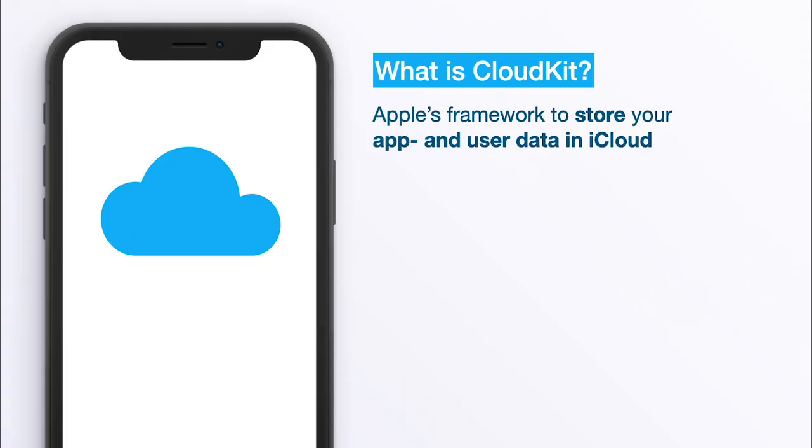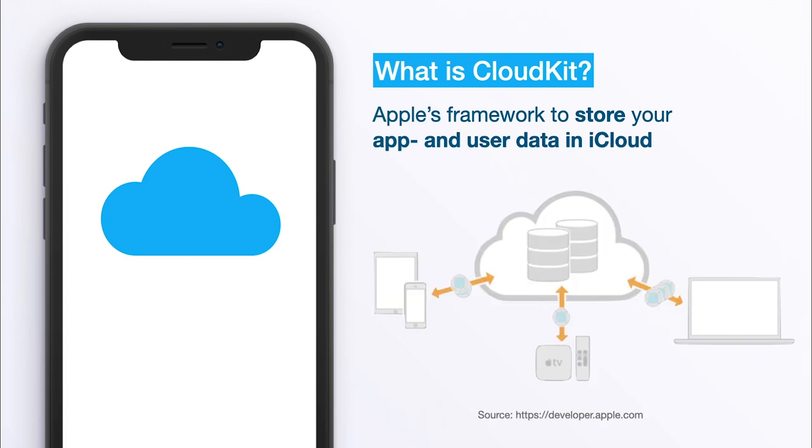So what is CloudKit? CloudKit is Apple's framework to store your app and user data in iCloud. Most of you know it as something where you have a drawing app on multiple devices, from an iPad to the MacBook, and you draw something like a triangle on the iPad. This could be stored locally on that iPad only using Core Data.